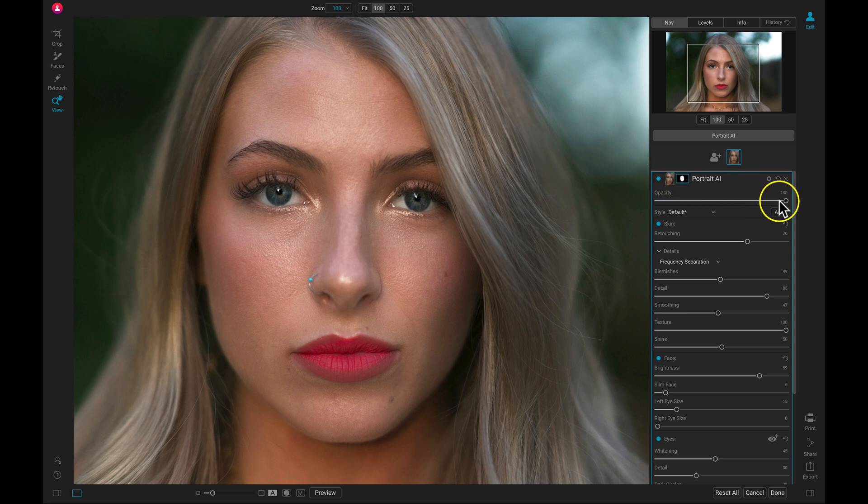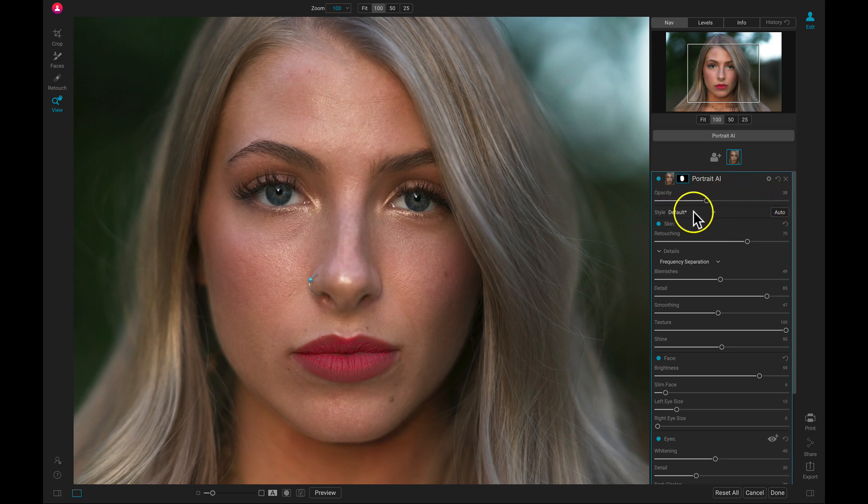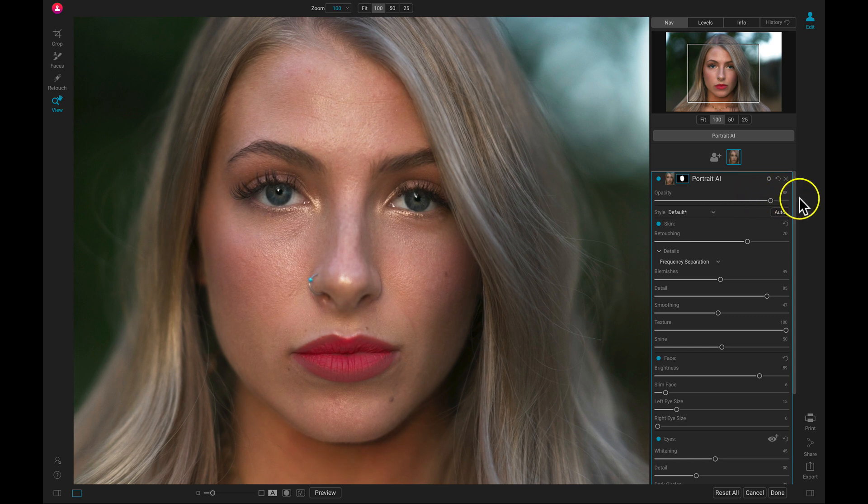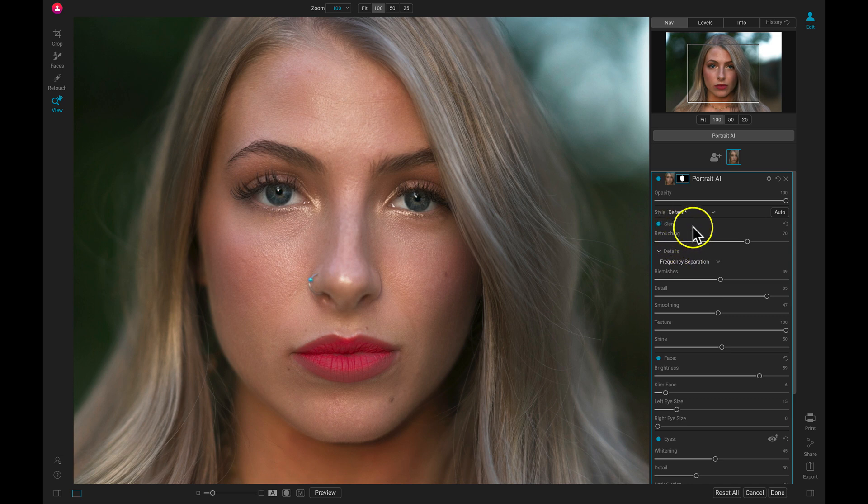And we can always pull back on this opacity slider to modify the entirety of that filter. Keep in mind the opacity is modifying the entirety of the filter, whereas this retouching slider is only modifying this details area.